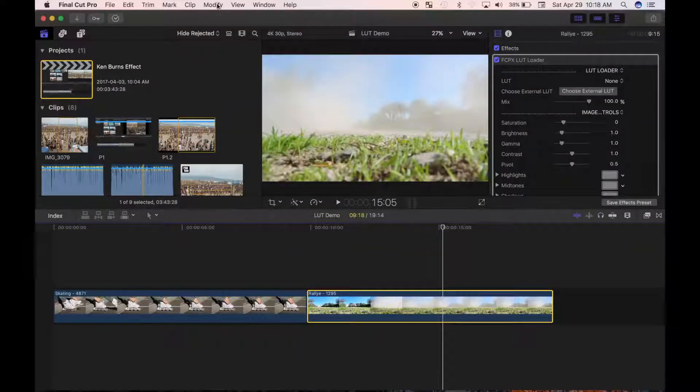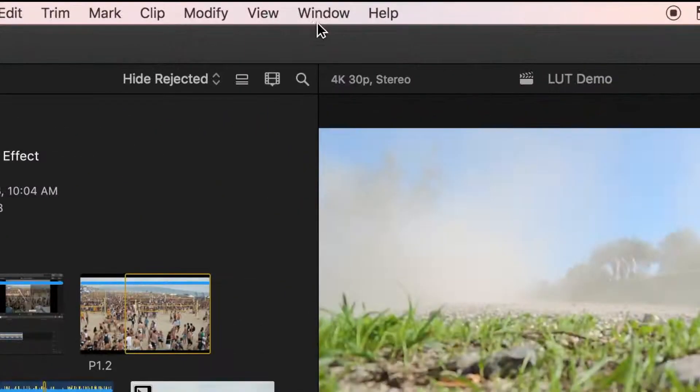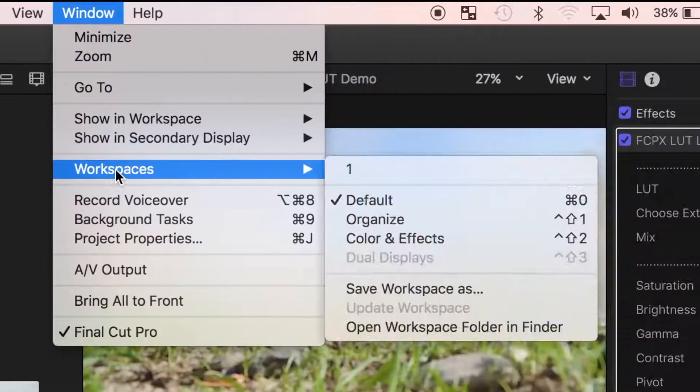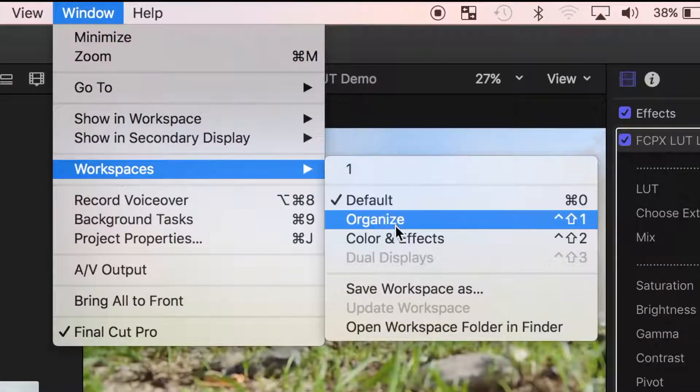To access these presets from the menu bar, select Window, and Workspaces. Let's take a look at the Organize workspace.